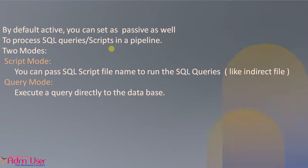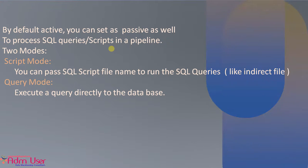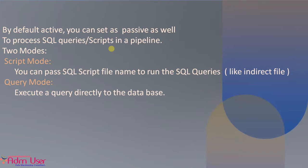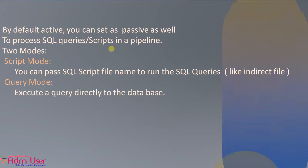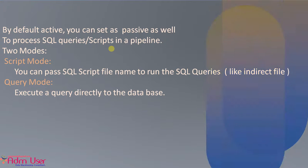We can operate this SQL transformation in two modes. One is script mode, another one is query mode. In script mode, you can put multiple SQL statements in the SQL file and you can call this SQL file from the SQL transformation. Query mode, directly you can execute the SQL queries in the database.